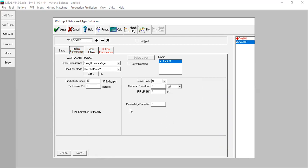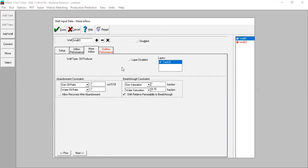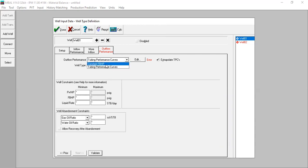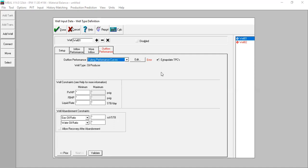Go back to well one, check more inflow. Let's leave this step as per default. Now we go to outflow performance. From here we have outflow performance selection, either using constant flowing bottom hole pressure or tubing performance curves.